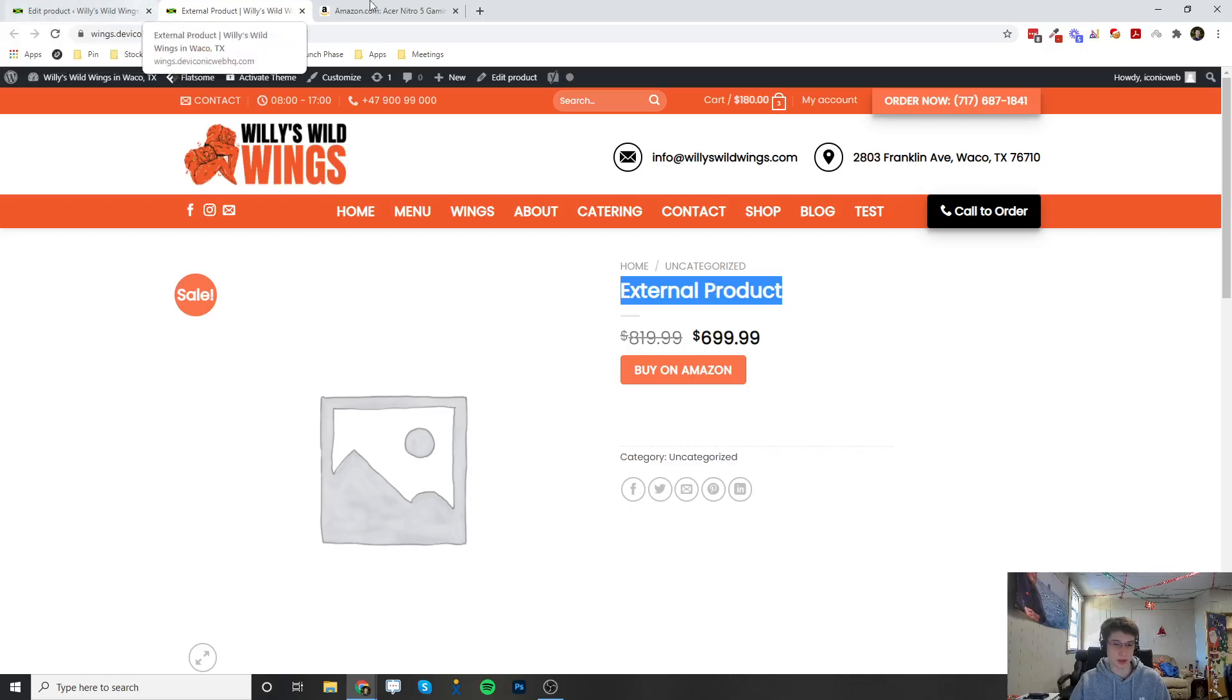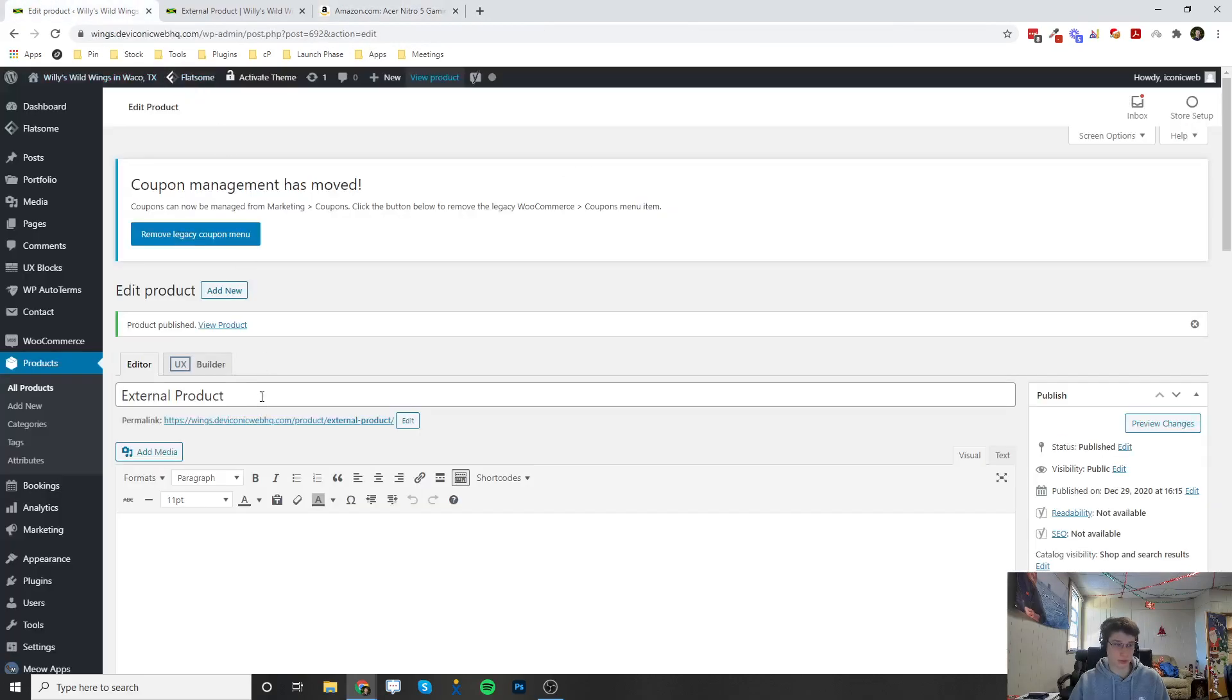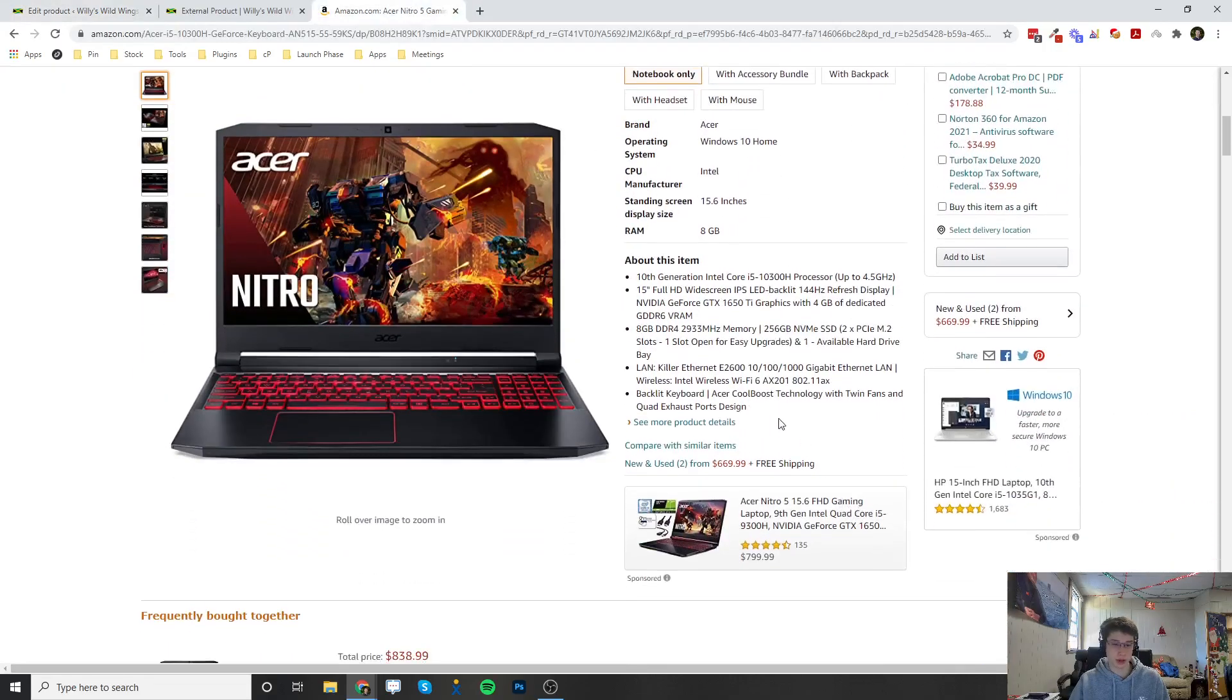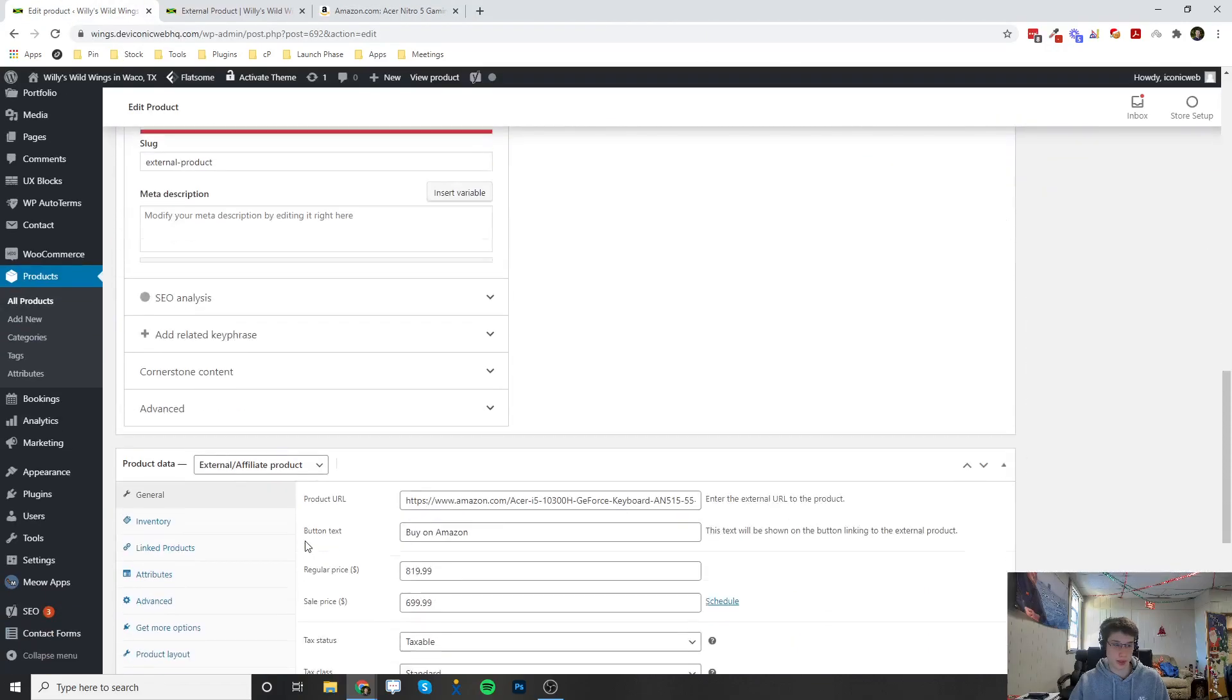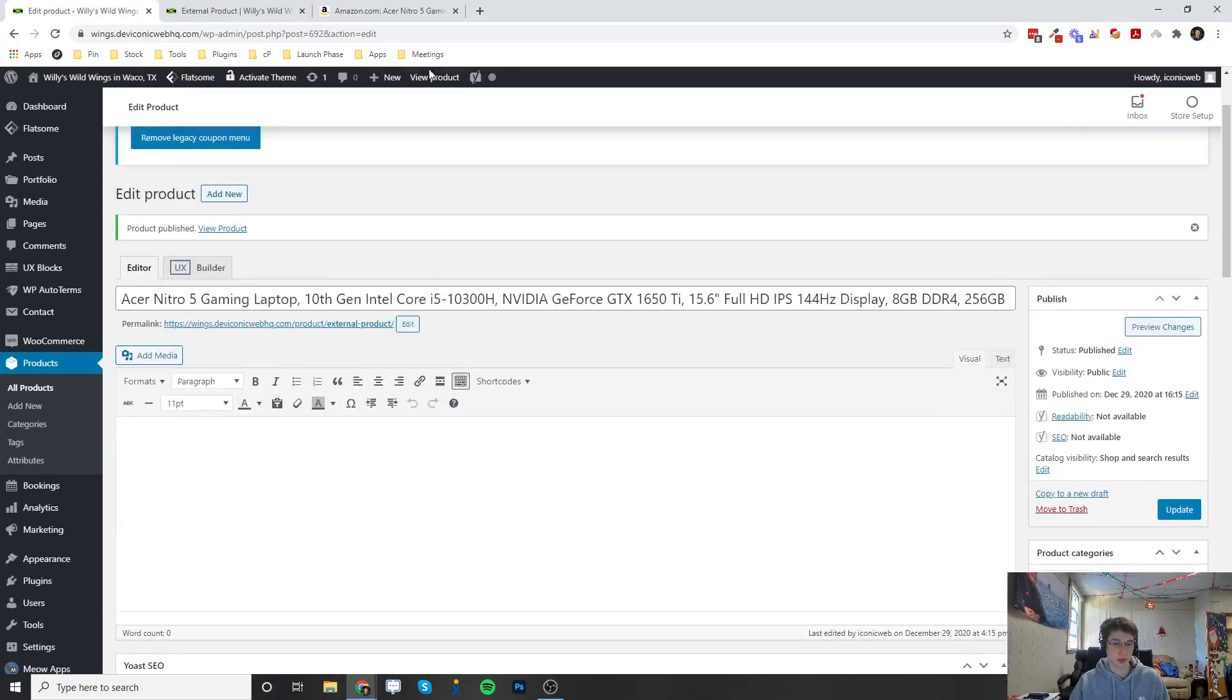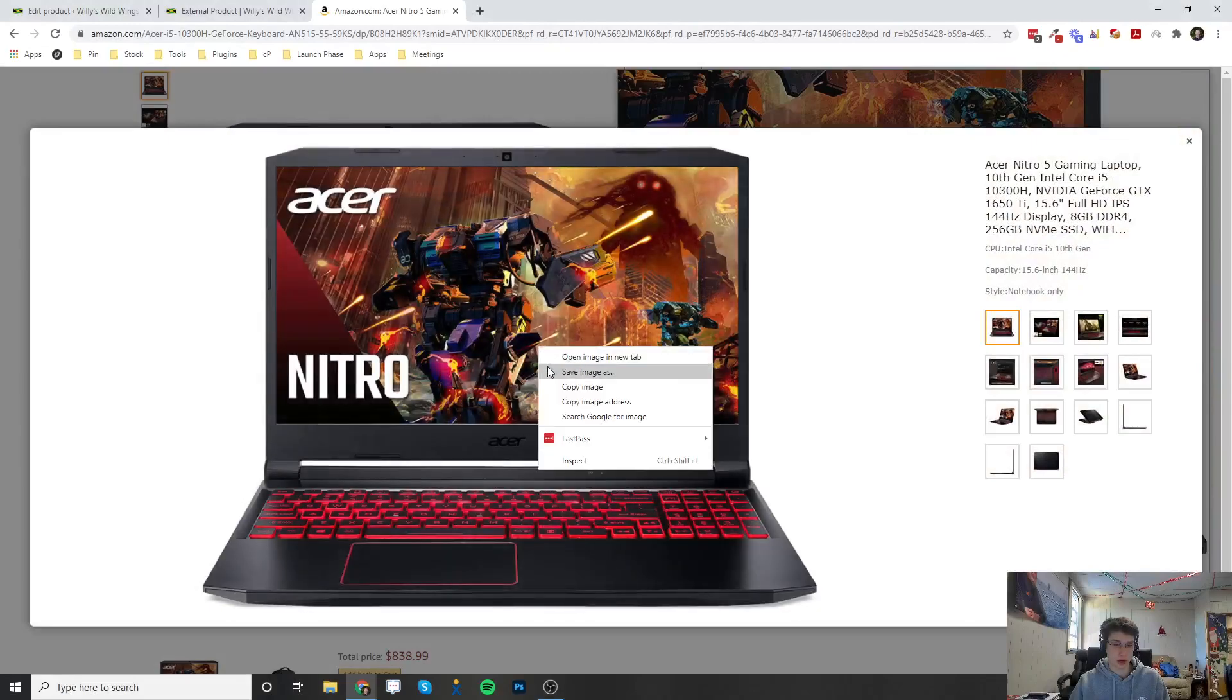We can take this a step further and copy the title of the listing on Amazon and paste it into the product title. We can scroll down and copy all of the description and paste it into the short description.